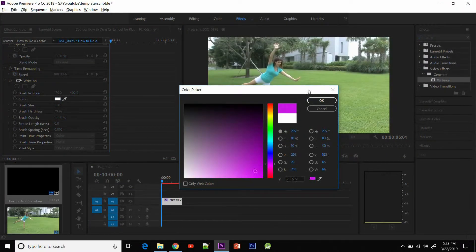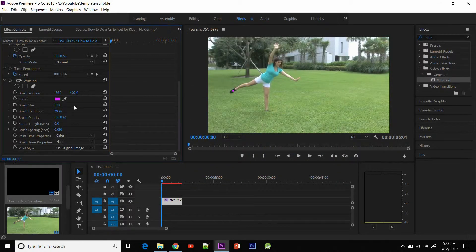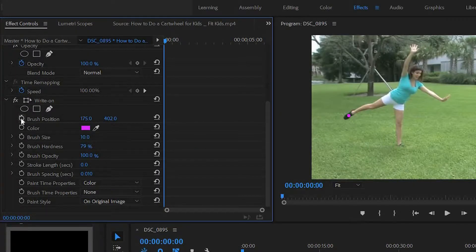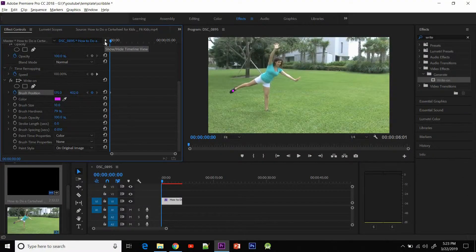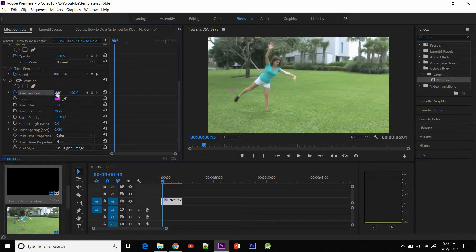Let me change the color as well so that we can see it clearly — let me make it pink. And we are gonna move ahead in every frame and change the position of the dot according to the feet. So let me just hit this toggle animation button and we're gonna move ahead in frames using the right arrow key.